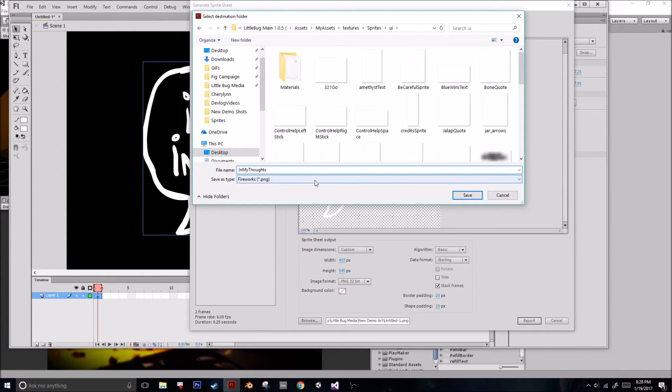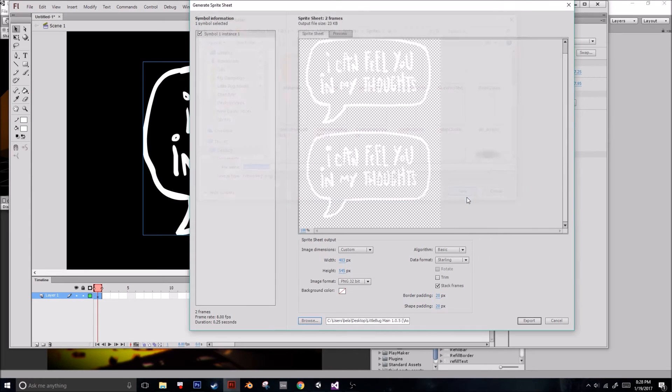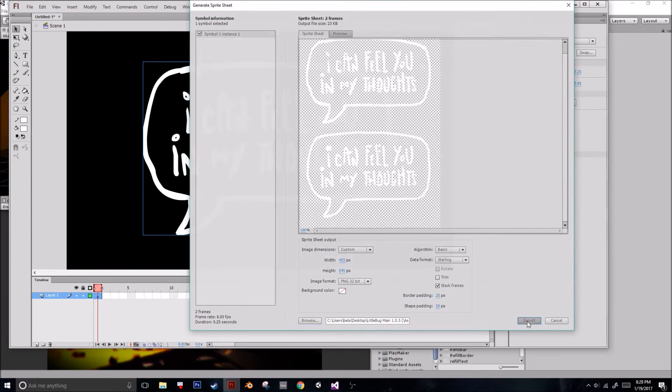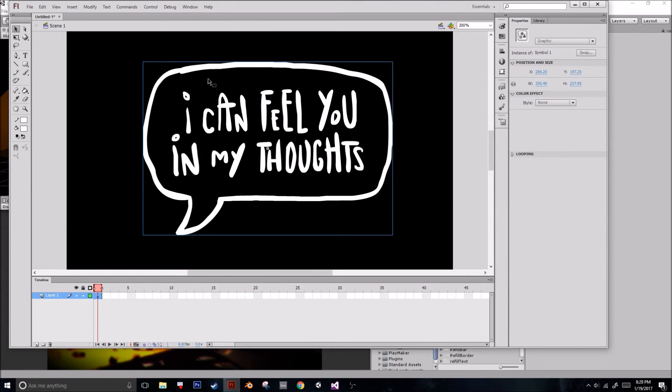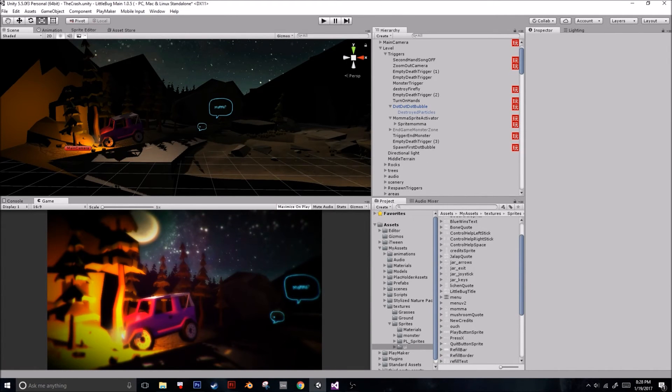You can only save it for fireworks, and that is totally fine. So we're going to save it. We're going to press Export. And we're just going to minimize our Flash.